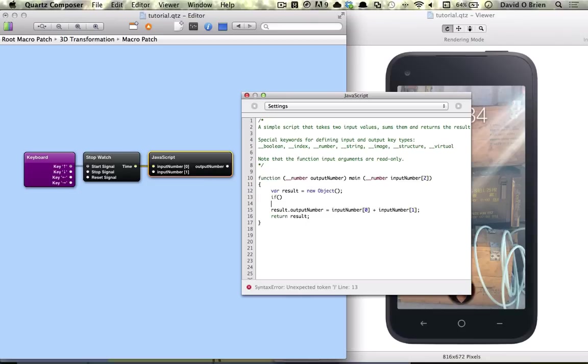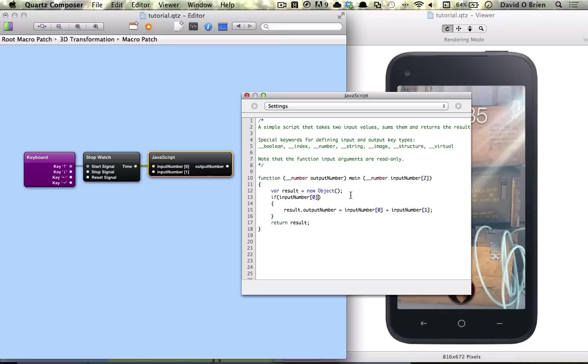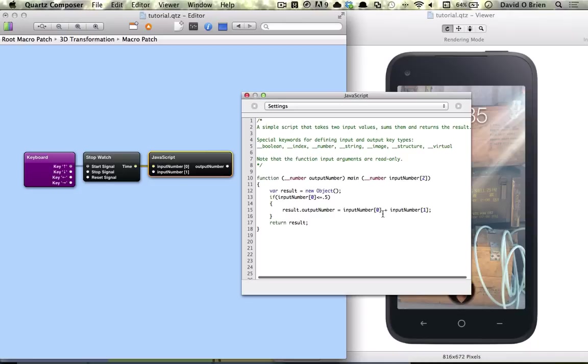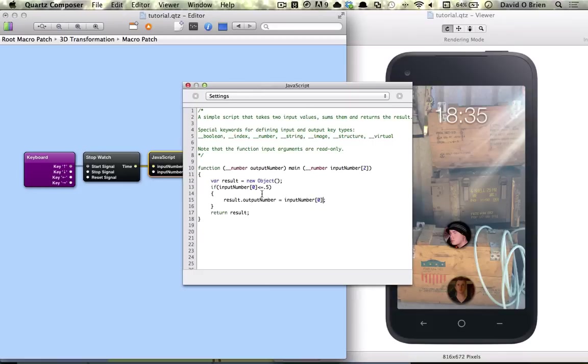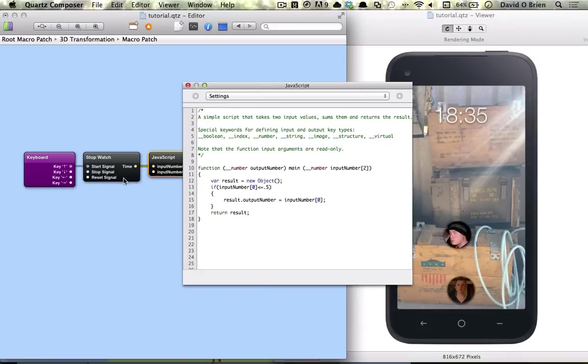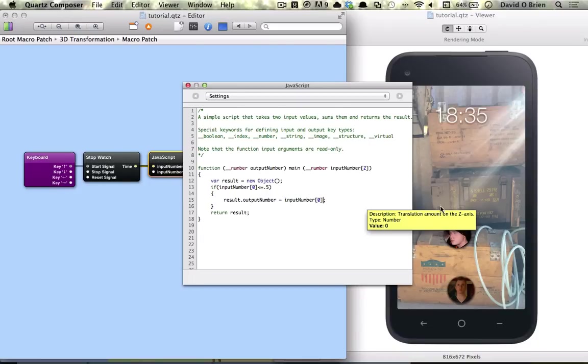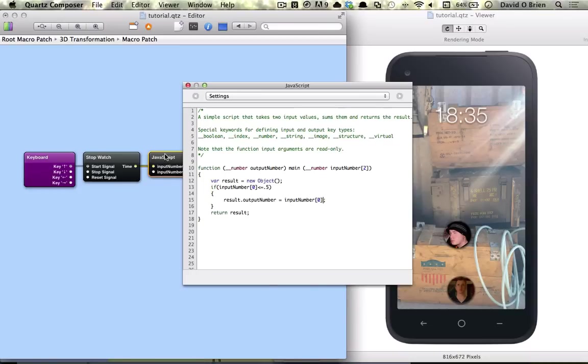All I use in the JavaScript patches is if statements just to check. I'm going to copy this to make it easier. If input zero is less than or equal to 0.5, our output is going to be the same as the input. So basically, as long as the stopwatch is under 0.5, it's going to have the same output as our input. The stopwatch is going to be used until 0.5 and the values are going to be passed through.